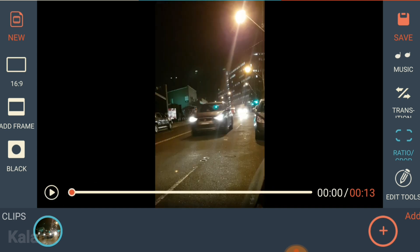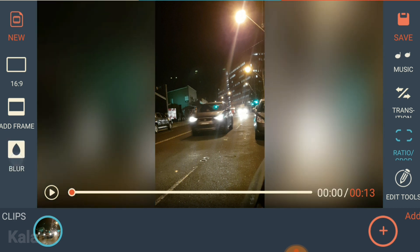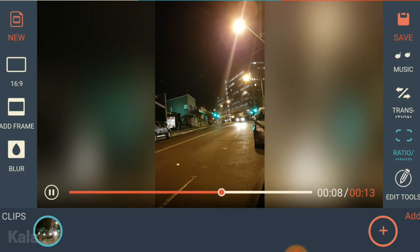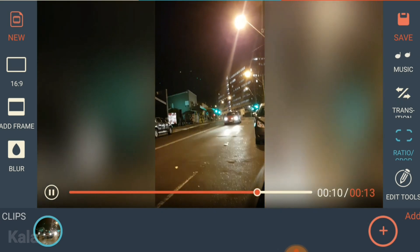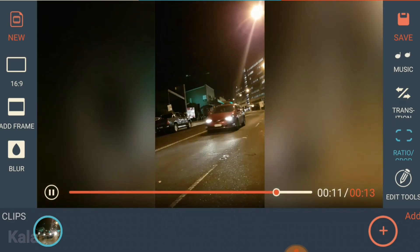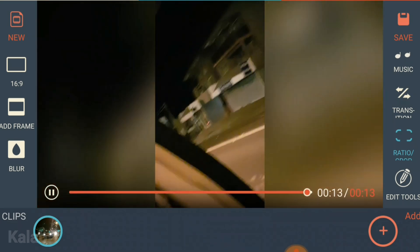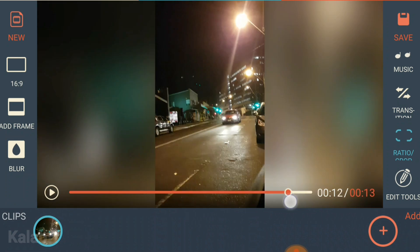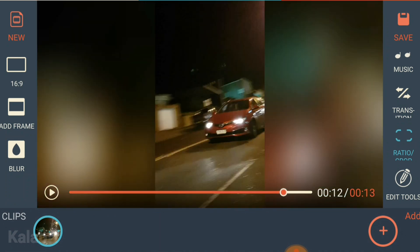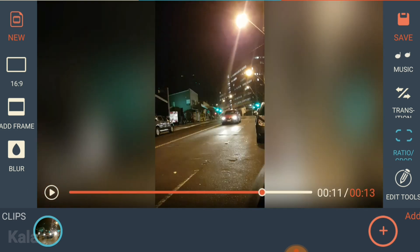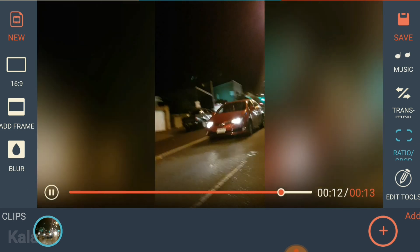We do not want these black bars. The solution is very easy — simply press that button and it will give you a blur background. If you look at the red car, you can see the red that goes there. Basically, the blur background is a zoomed-in version of the video, as you can see from this angle — very professional looking.